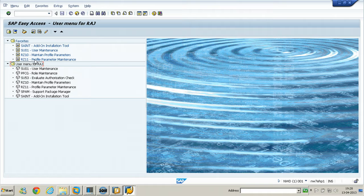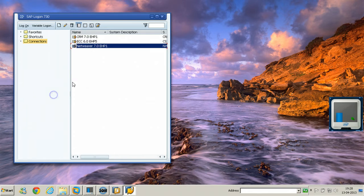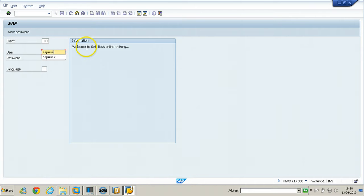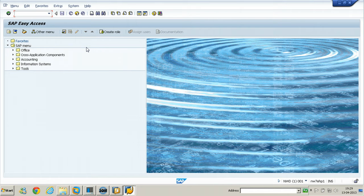If you want to find out what transaction code to execute — if you know the transaction code or function name — you can search for the navigation. I will demonstrate using a full-authorized user. There is a T-code called SEARCH_SAP_MENU.